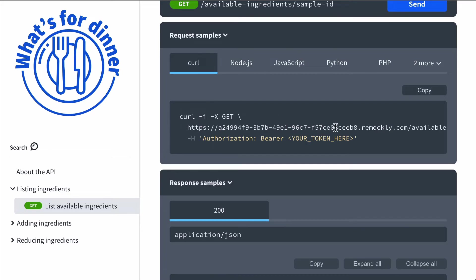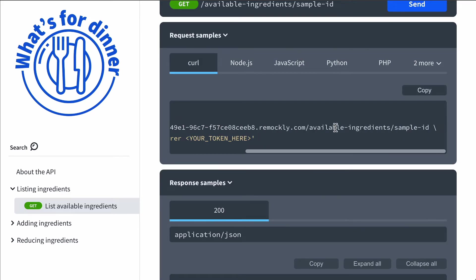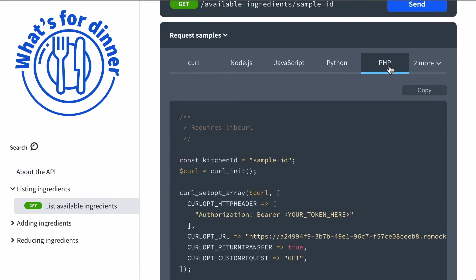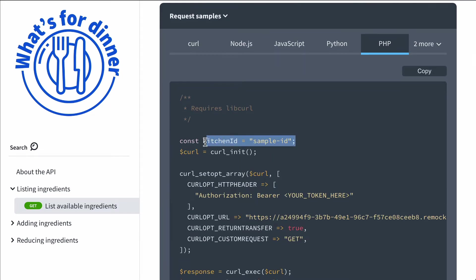In the curl sample, because it's a path parameter, it's shown directly on the URL. And in the other languages, it's shown as a variable.